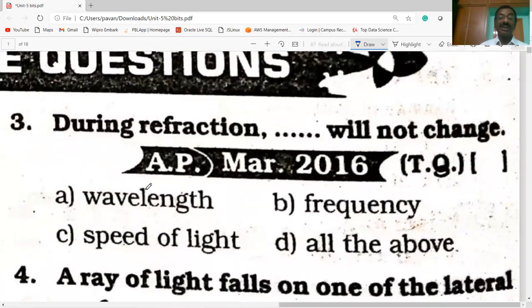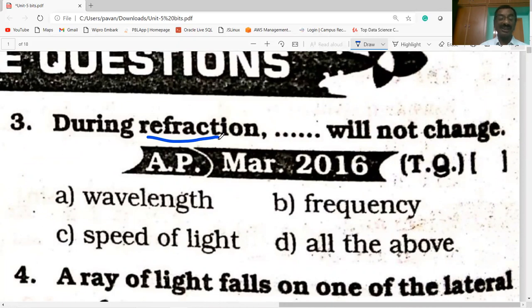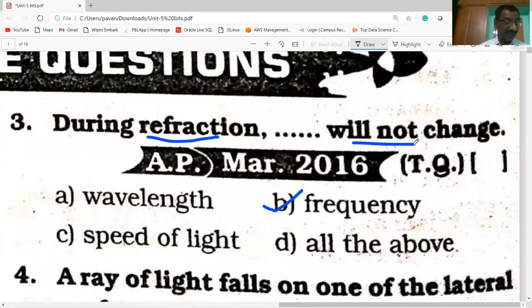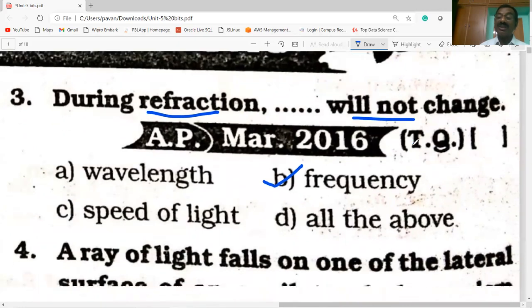Next question on the screen. During refraction, what will not change? Frequency will not change during refraction.